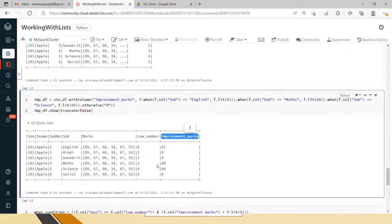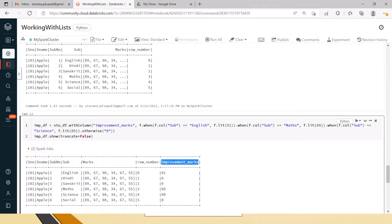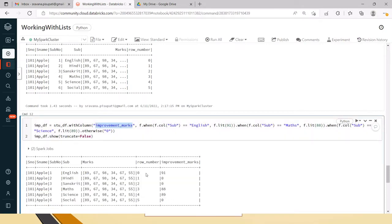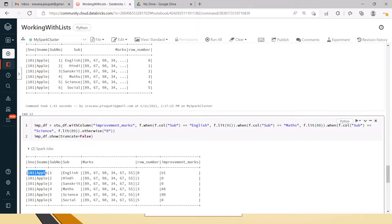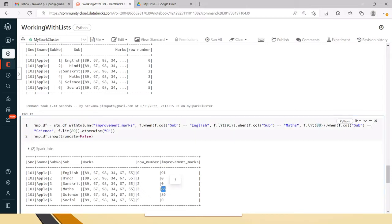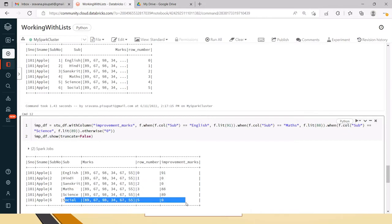The column name I have taken here is improvement_marks — imagine where your latest data is present and from where you need to copy into this list of values. For this student, for improvement he might have written only two or three subjects. I am using a when condition: if subject equals English, update with 91; if subject equals Maths, keep it as 88; if subject equals Science, populate as 89; otherwise zero — meaning he has not taken the improvement exam for that subject.